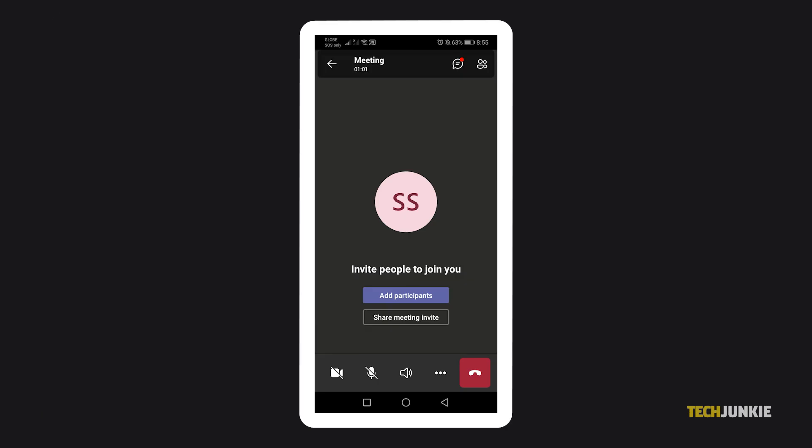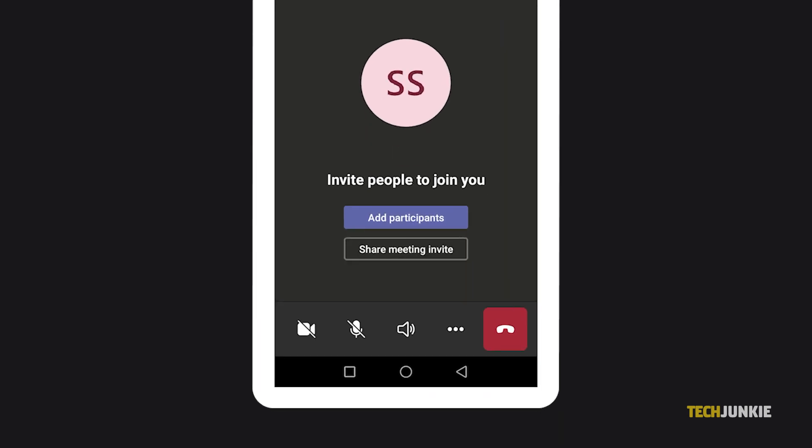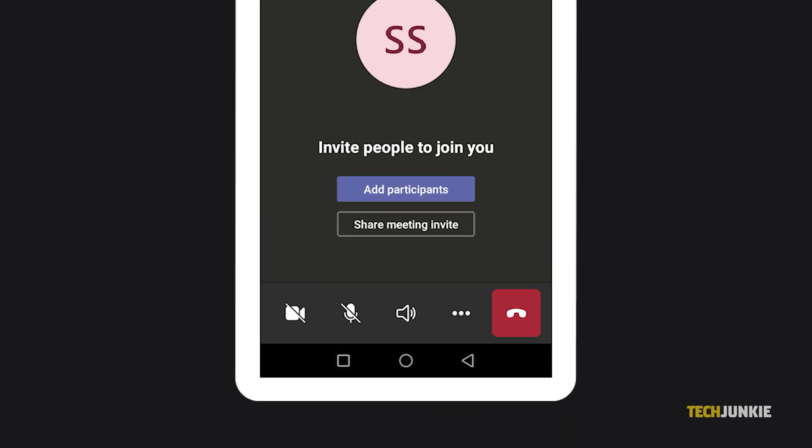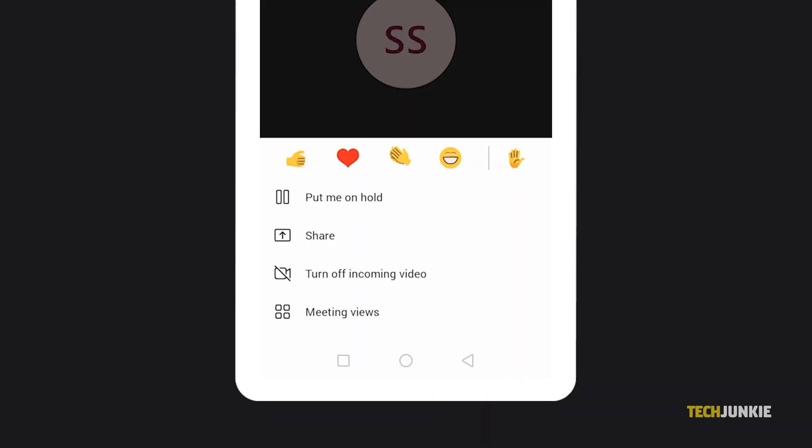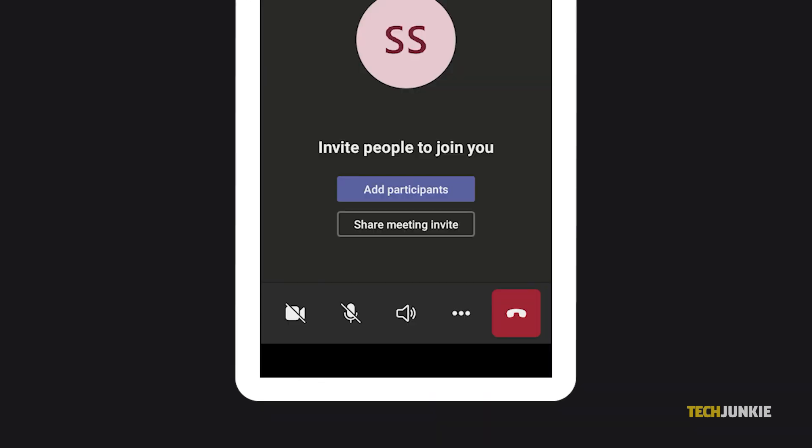If you only have access to Teams via your mobile device, you can find this option by tapping on the triple-dotted icon along the bottom of your screen, then tapping Meeting Views.